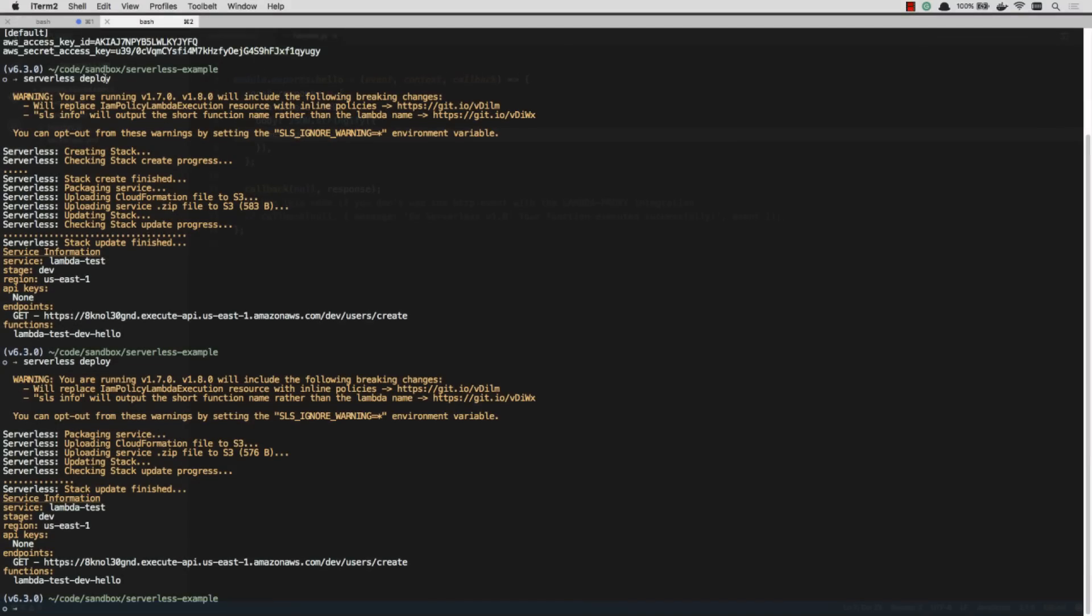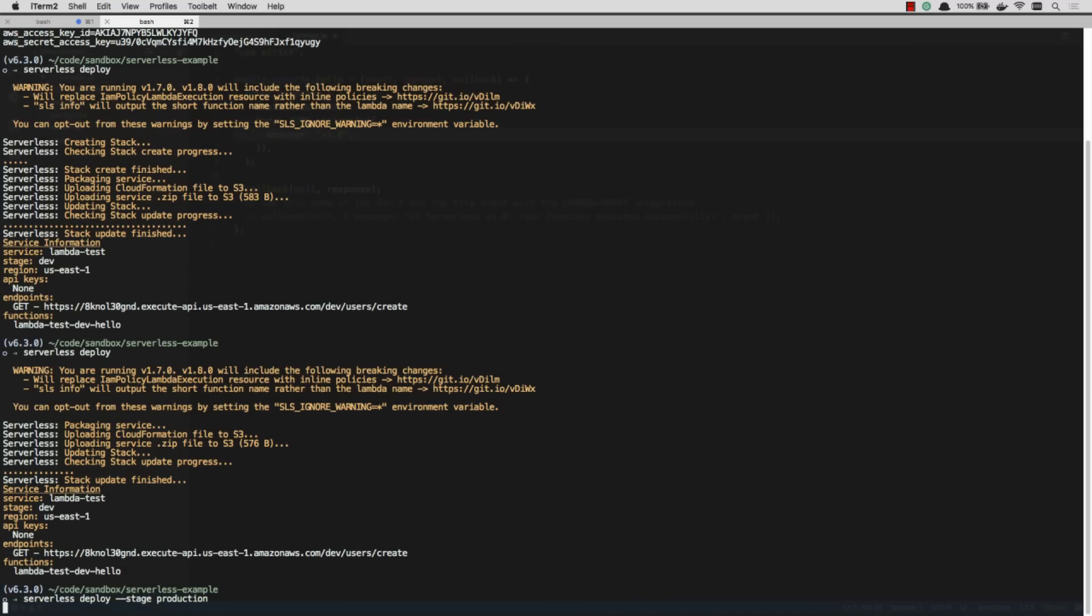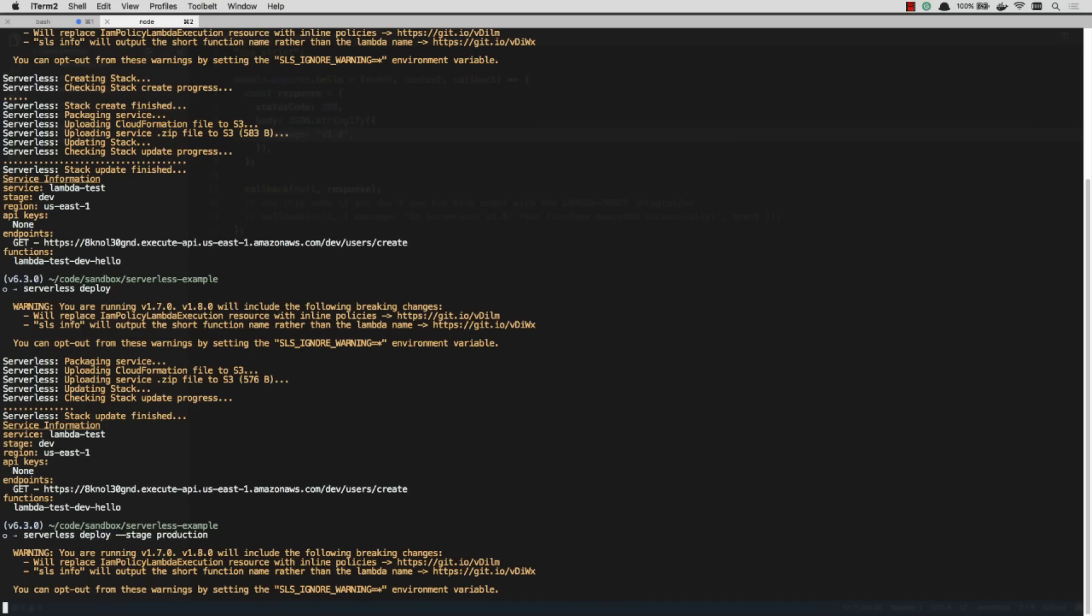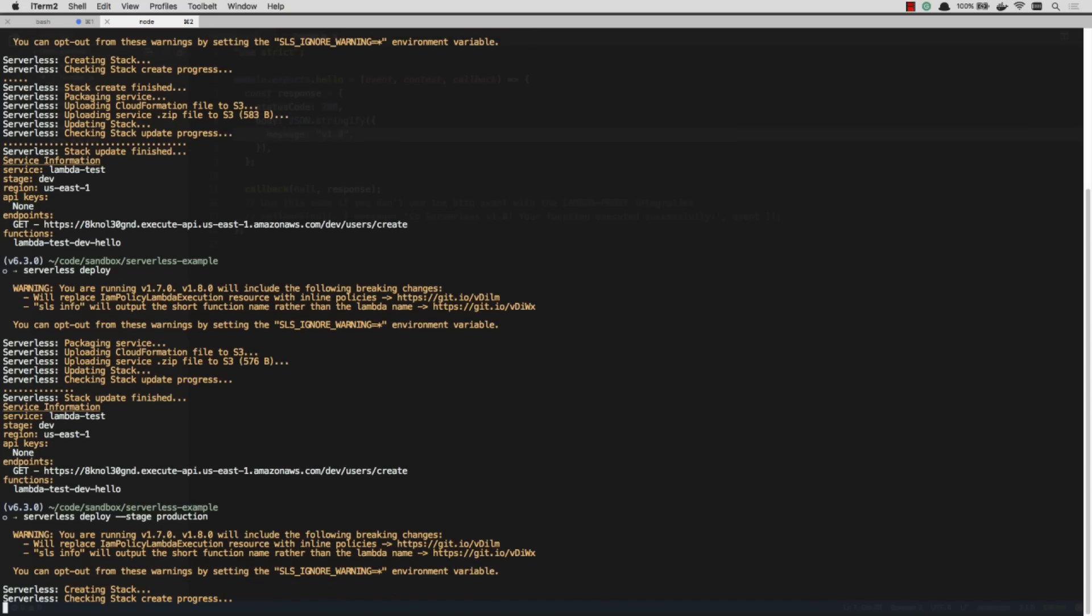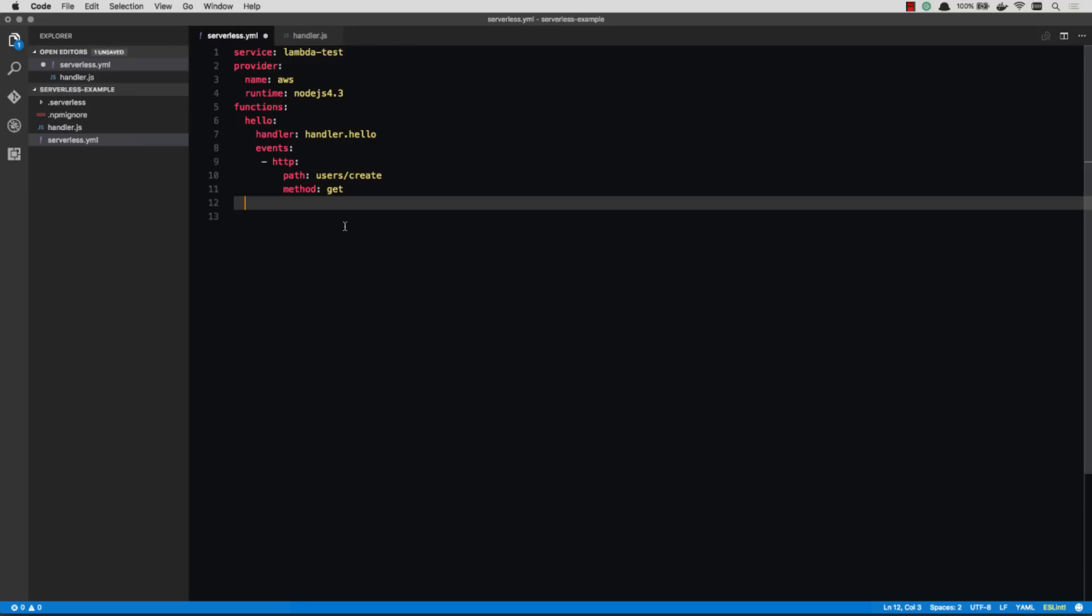The other great thing about this is you can real-time create as many stages as you want. I can go stage production. Let's say what I've been working on now is considered the development stage. Well, now I can create a production stage. And this is going to send my code out to a production environment. It's the exact same thing, but I'm going to get a different URL for it.